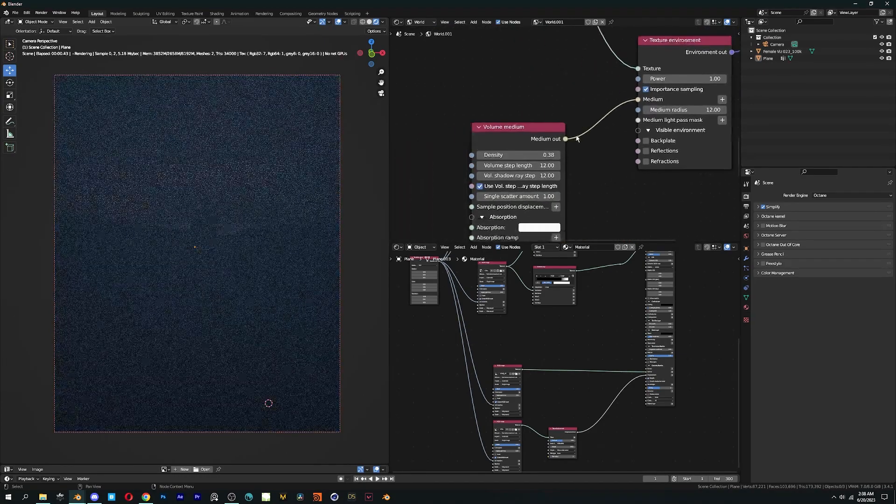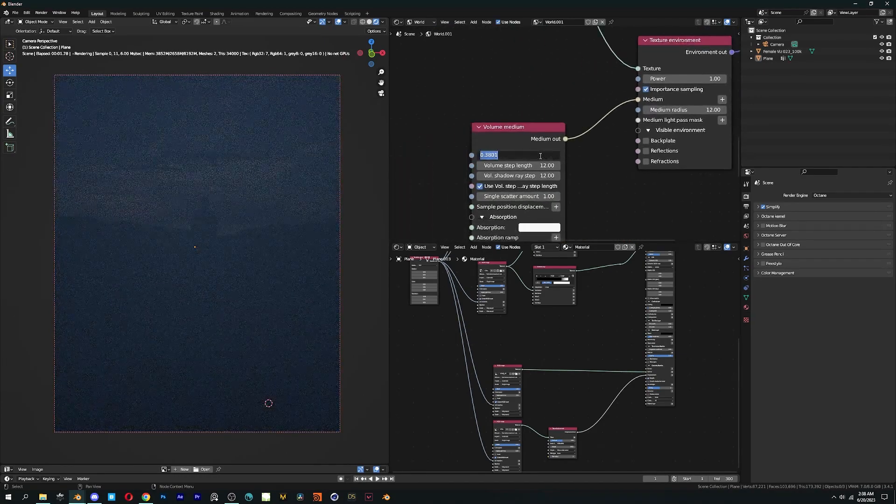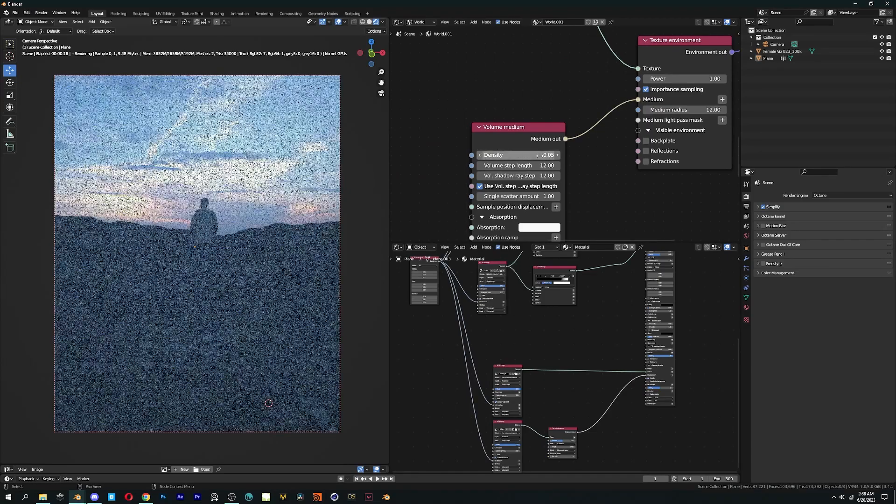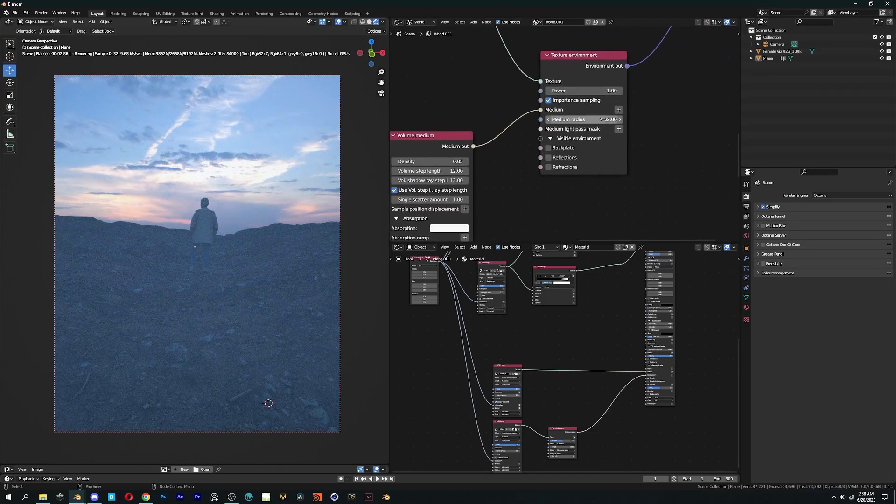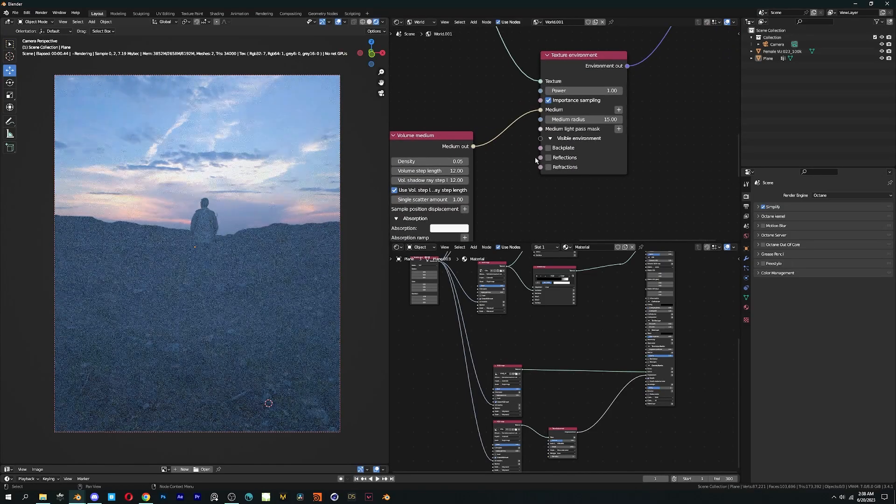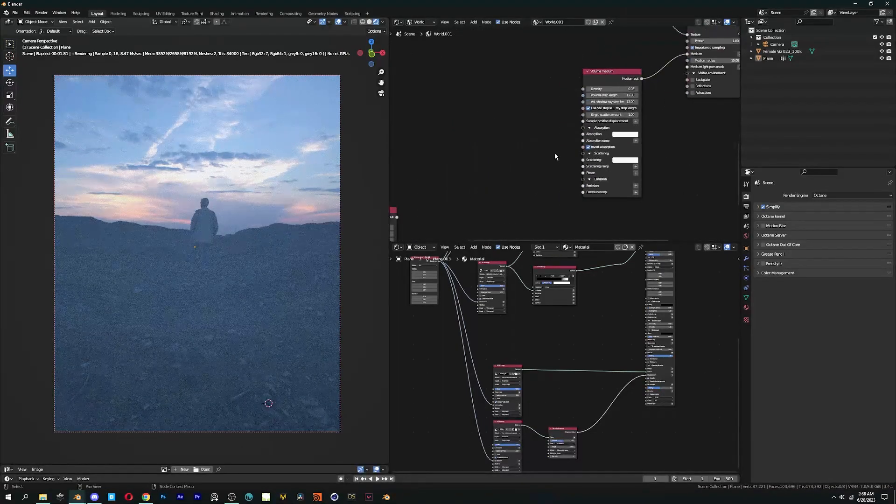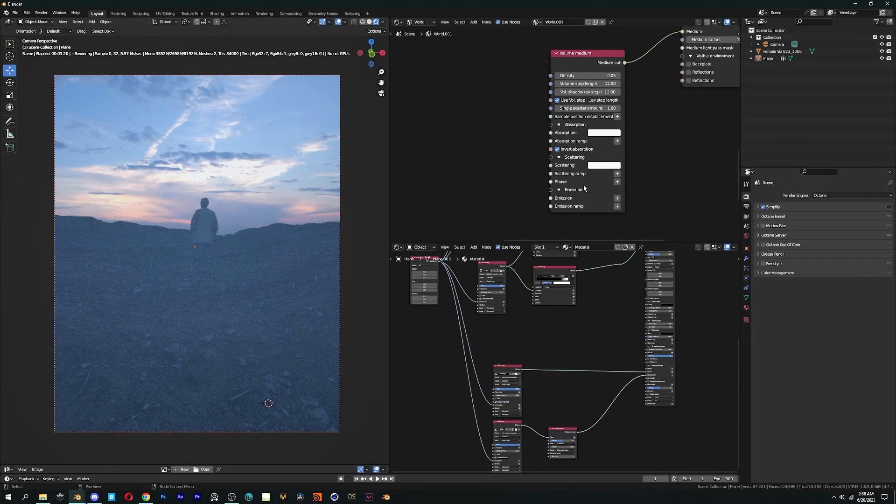Just below the medium tab you can see the medium radius option. Higher the medium radius value denser the fog.